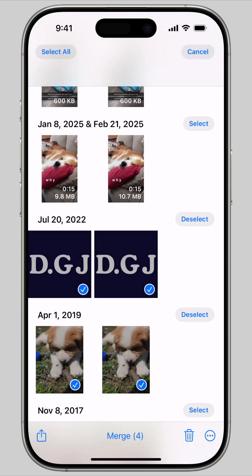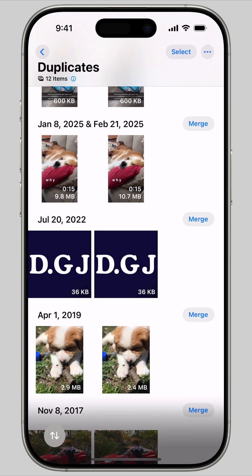Whichever option you choose, you'll be able to find the original photo in your library. The duplicates will go to the recently deleted folder.